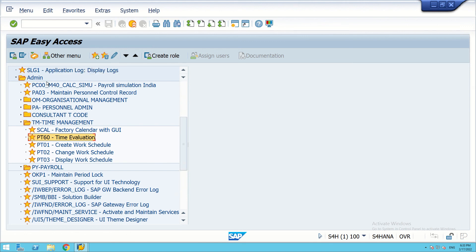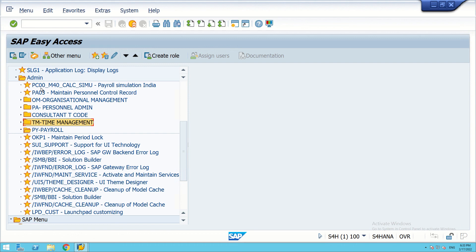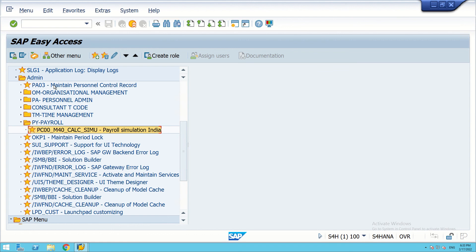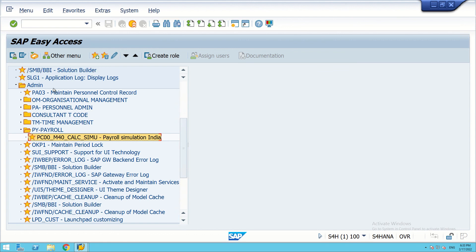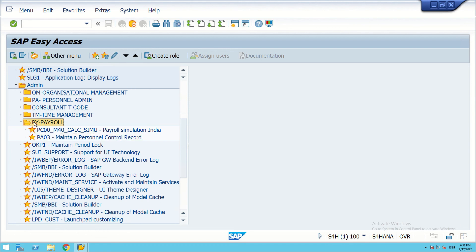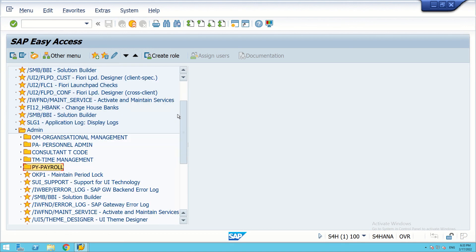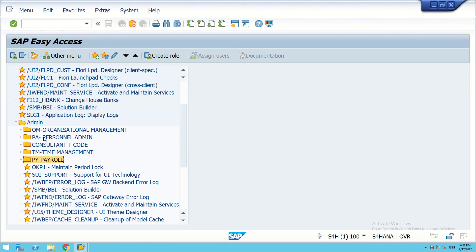Under payroll, we bring the two codes for payroll — CM40 for payroll simulations — and also personal records PA03. Now we can see we have five folders: organizational management, personal admin, consultant T-codes, time management, and payroll.